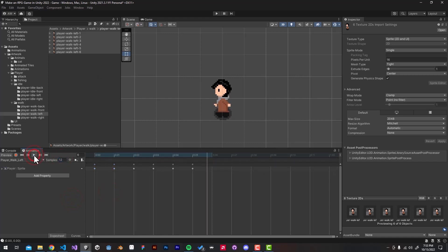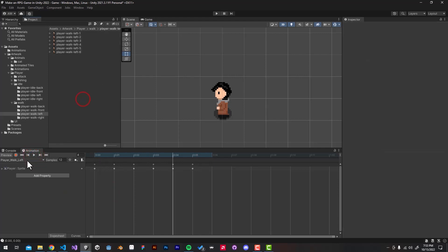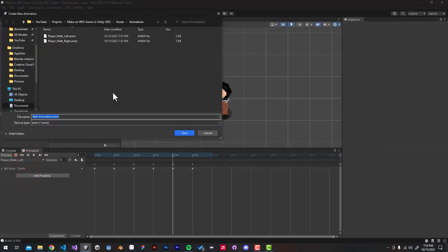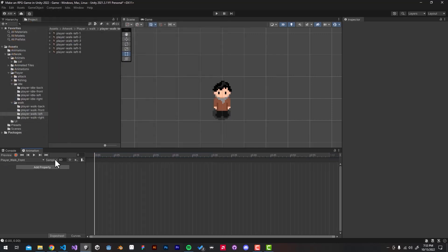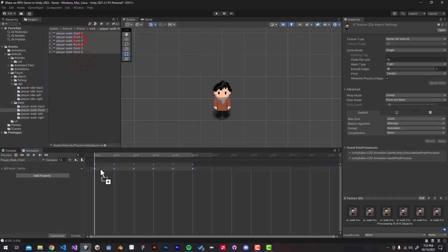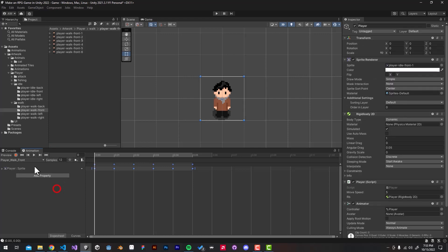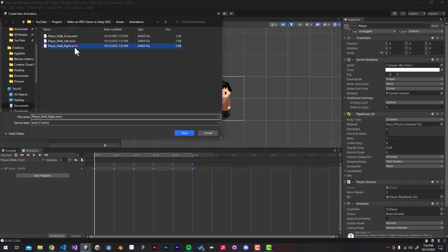Now drag the player walk front sprites into the player walk front animation — don't forget to reduce the sample rate to 12. Then repeat the same process for the player walk back animation.